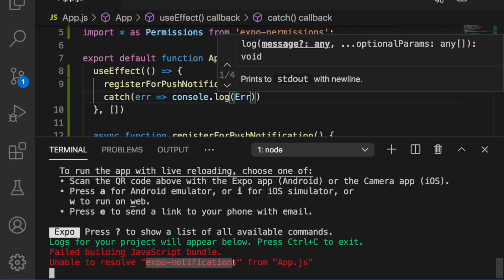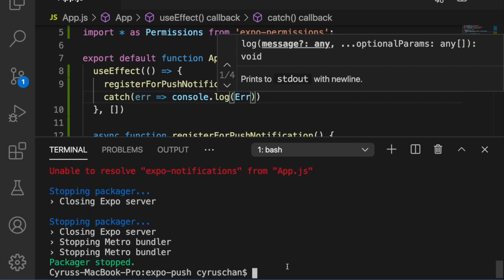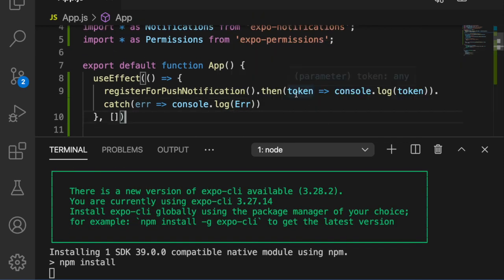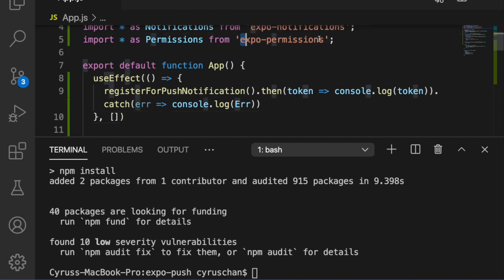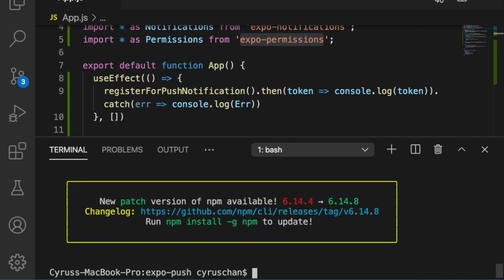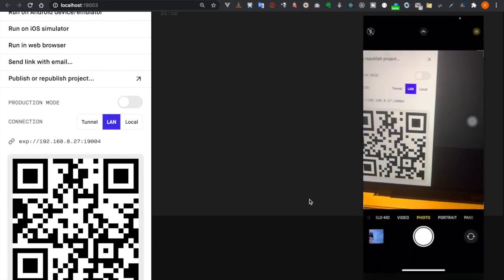We run 'expo install expo-notifications' and 'expo install expo-permissions' to install the required packages. Then we type 'expo start' again, scan the QR code, and open the Expo client.